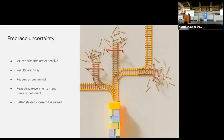A strategy I call 'commit and revisit' works well given limited resources: make a best guess about whether a new enhancement is helping, go with it, and then maybe a few weeks later try removing that first feature to see if it's still helping. Rather than trying to be certain about each decision in the moment, you just kind of move forward and revisit periodically.